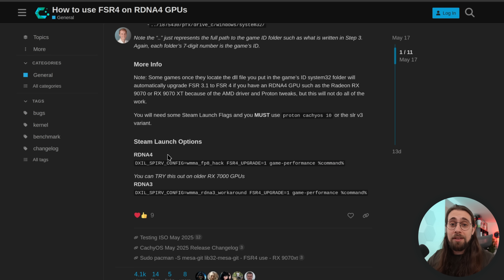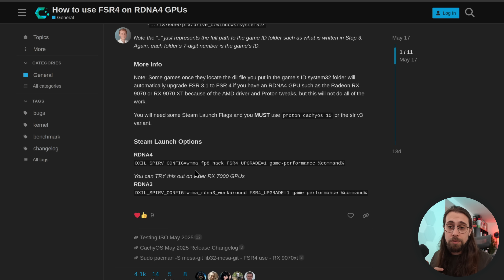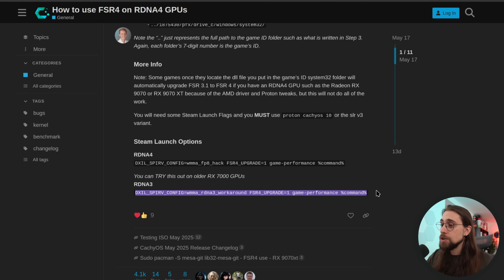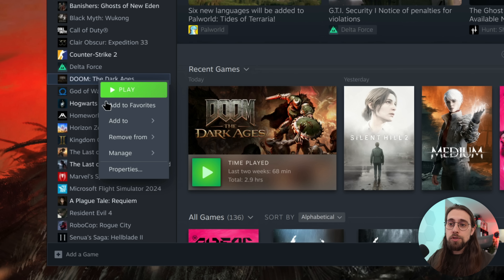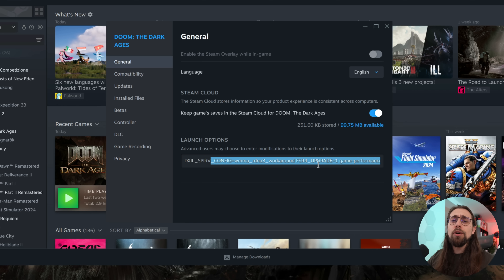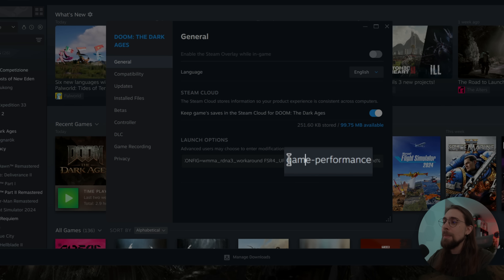After placing the file, go to the Steam launch options. If you have an RDNA4 card (RX 9000 series), copy the WMMA FP8 hack command to make FP8 instructions work with Vulkan and maintain performance. If you have an RX 7000 series RDNA3 card, you need the other command. Copy it, go to Doom: The Dark Ages properties, paste it into launch options and you're good to go.